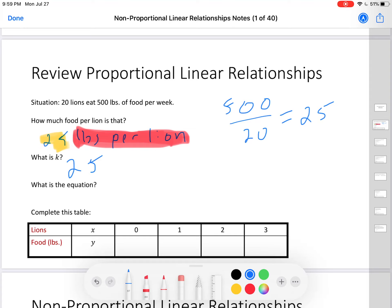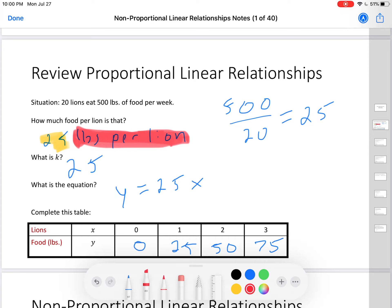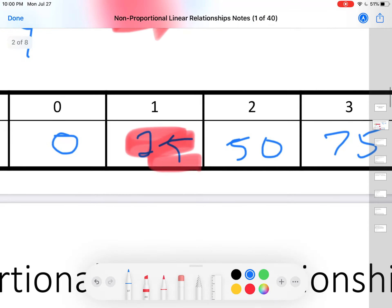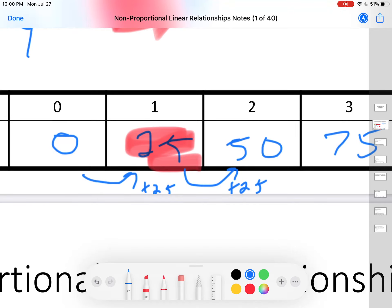What is K? K is 25 — that's the unit rate. The equation is y equals 25x. Zero lions, no food; one lion, 25; two lions, 50; three lions, 75. Where is K in the table? K appears at x=1 in the table, and also as the common difference — from 0 to 25 we add 25, from 25 to 50 we add 25, from 50 to 75 we add 25. K is both the value at x=1 and the common difference.